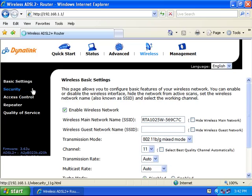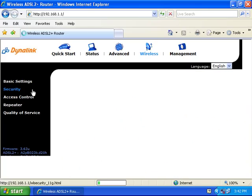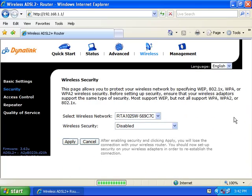Click on 'Security' on the left. By default, the Dynalink units come with disabled security. You can leave this if need be.